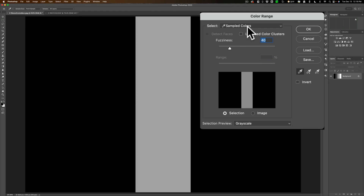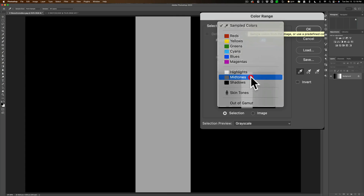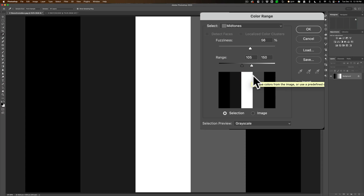When you open up Color Range, you'll see there's a drop-down. Go to this drop-down and you can see you could select the highlights, the shadows, or the mid-tones. We're going to go right to the mid-tones and click on that. Now you'll see it has a kind of a selection preview. Wherever there is absolute white, that is 100% selected. Wherever there's absolute black, that's not selected at all. And then you'll see there are varying shades of gray, meaning varying degrees of being selected — not 100% selected, but not 100% unselected either.